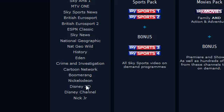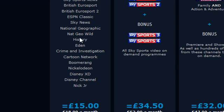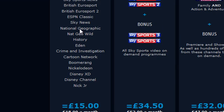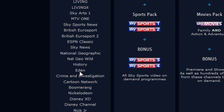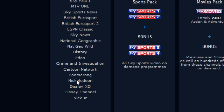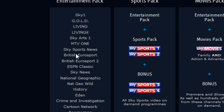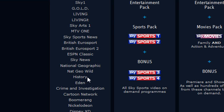Now, bearing in mind, some of these channels have on-demand features and some of these don't. For example, Eden doesn't have any on-demand - you can only watch it live. And the same with these kids shows. With things like History, it has on-demand features so you can watch certain things.